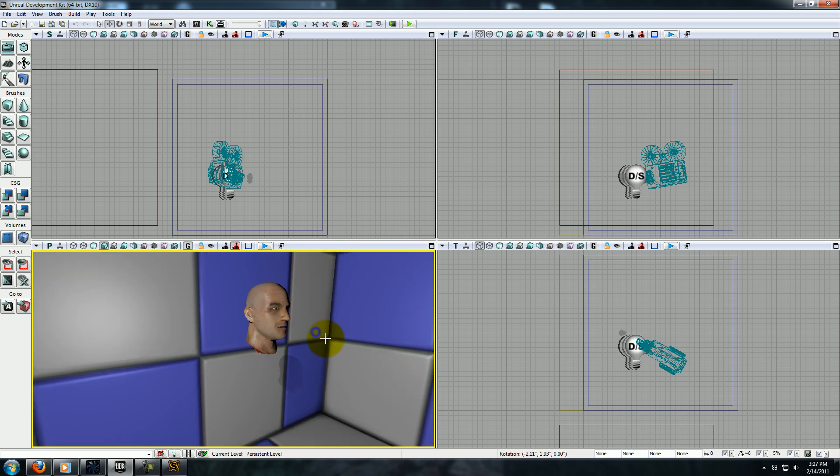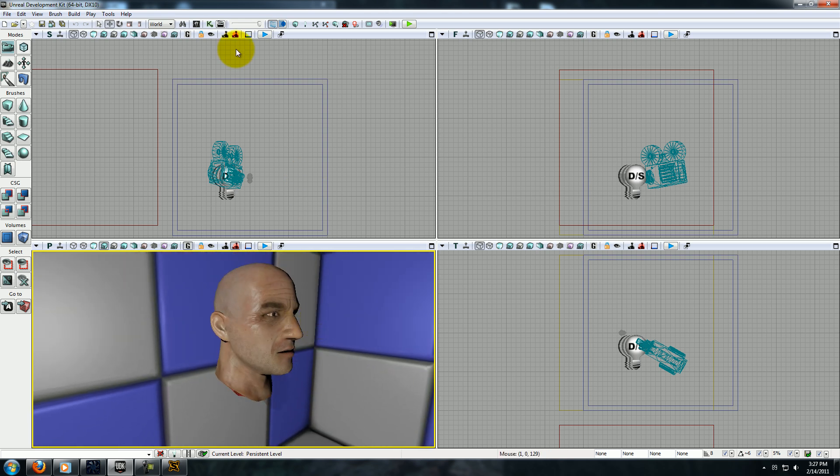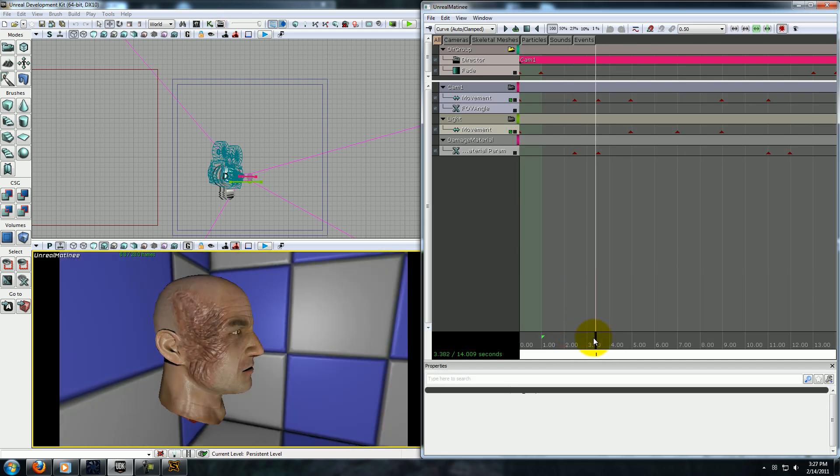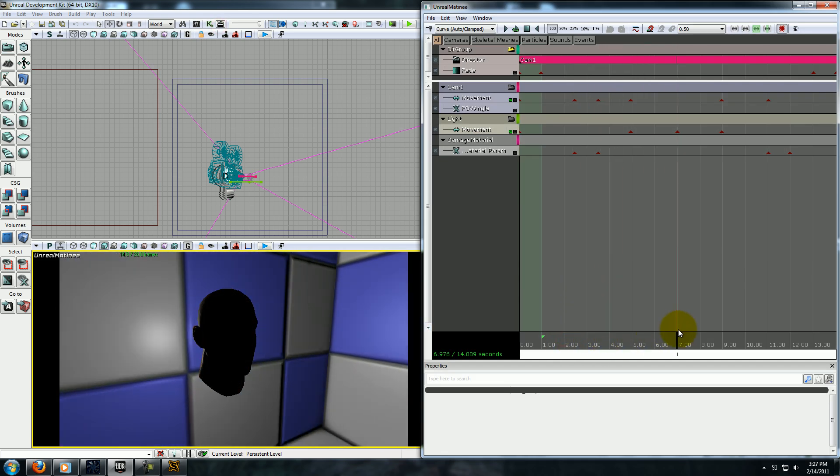So, that's pretty much it. You should now be able to animate textures, or affect them dynamically through matinee.